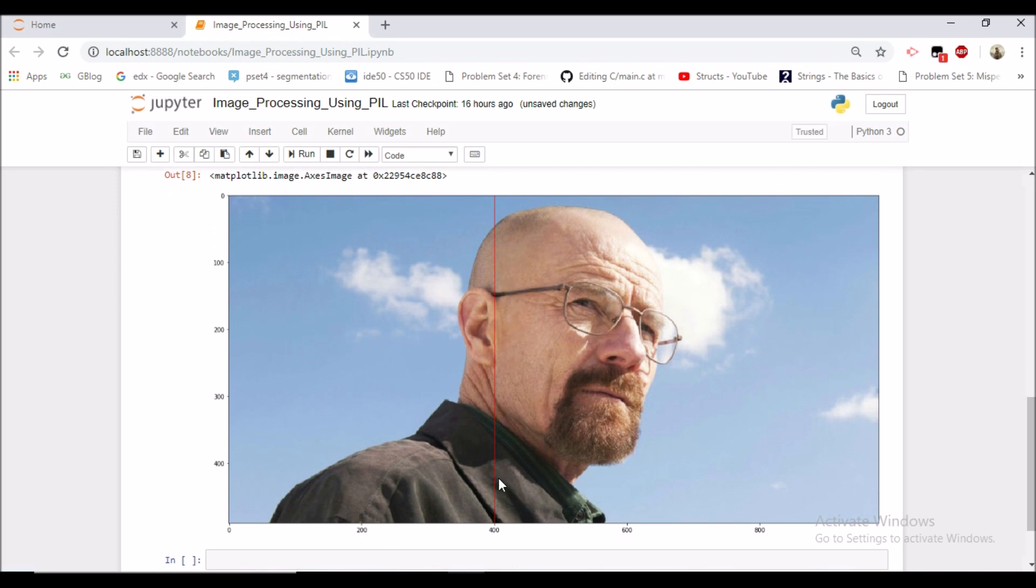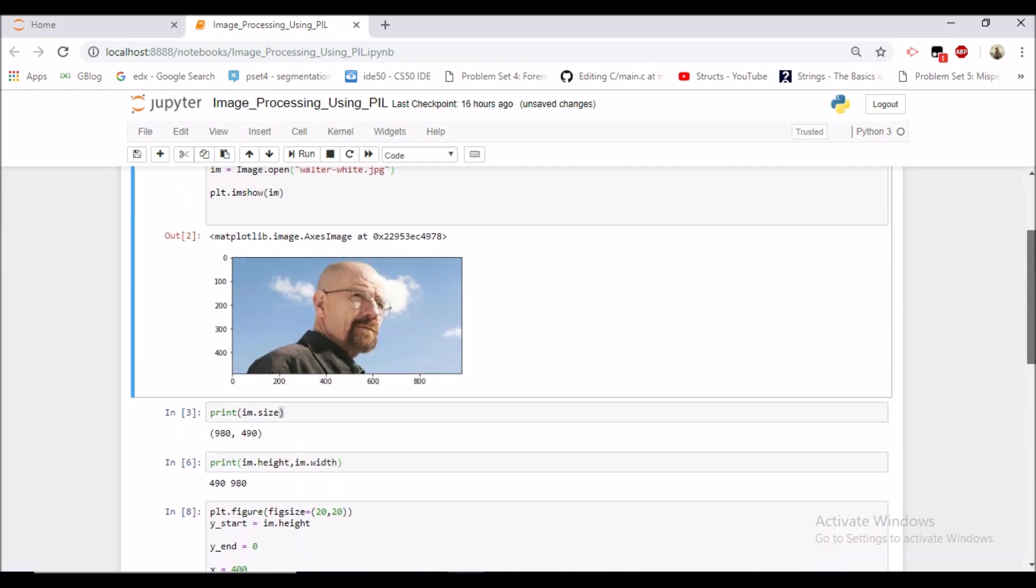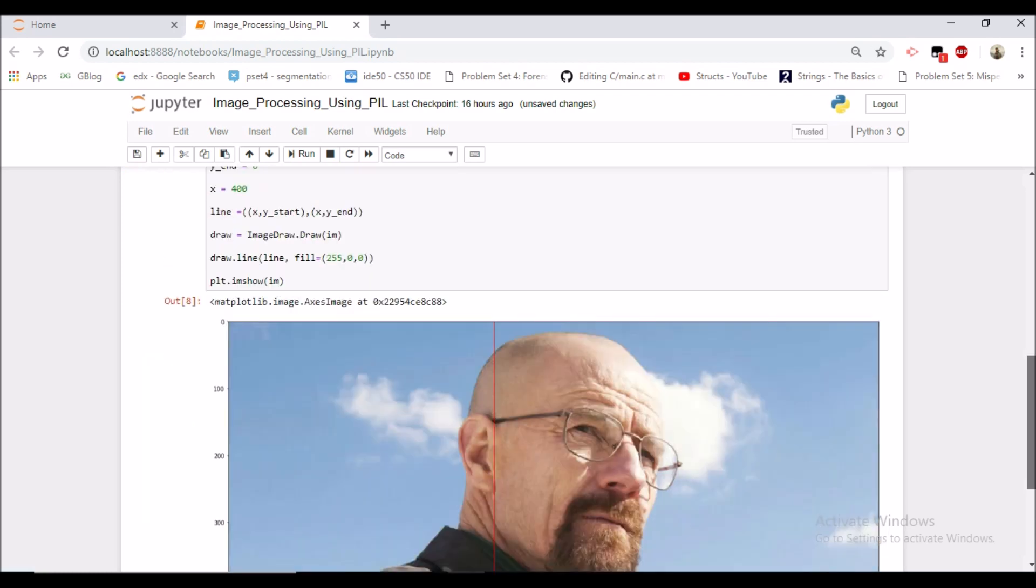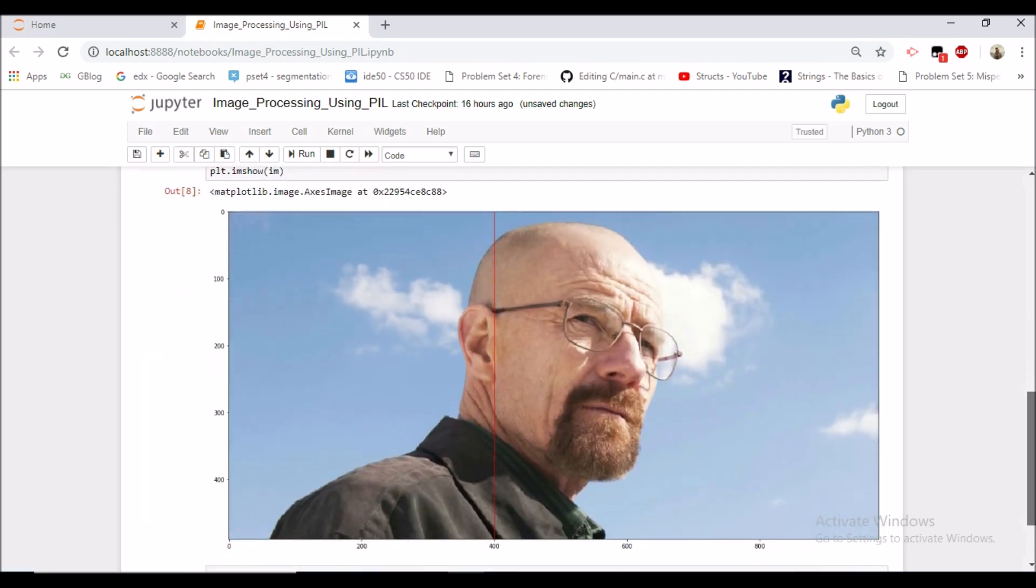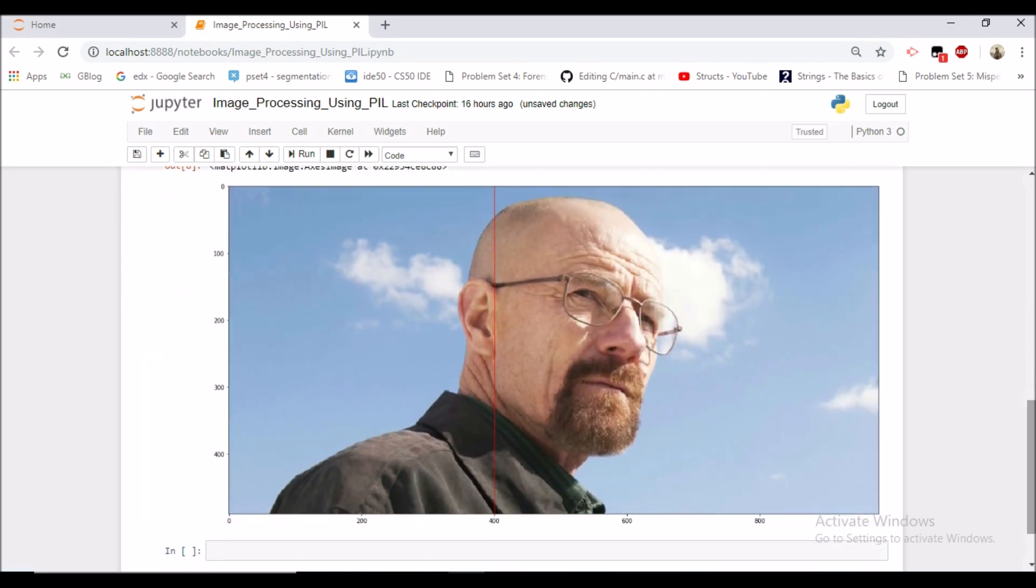So all the changes which we would be doing, thinking about that we are doing the changes in this image, we would be doing in this image because now the draw object has changed the image completely.